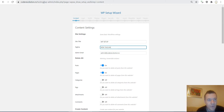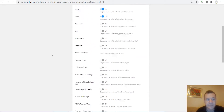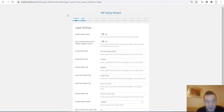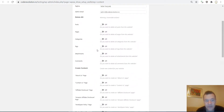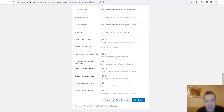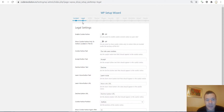Let's change the site title, tagline, and admin email, then hit the Continue button. The plugin processes everything and if we go back to the content part we can see that the plugin has changed the site title, tagline, and created the content for us.